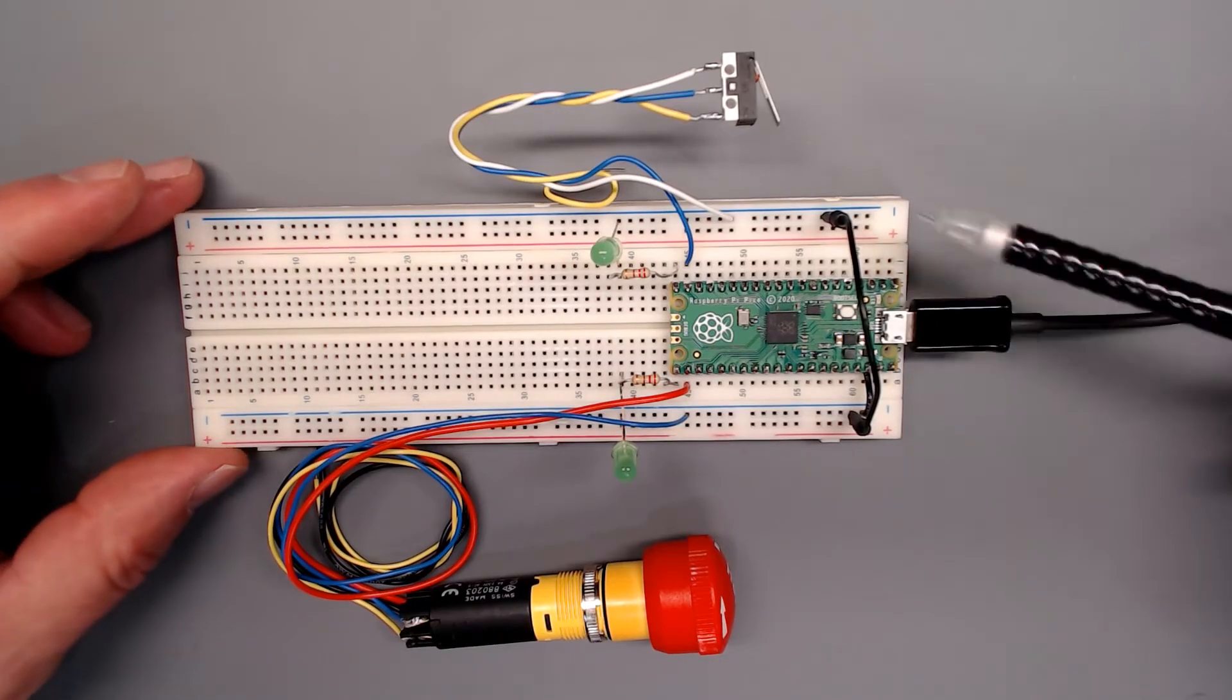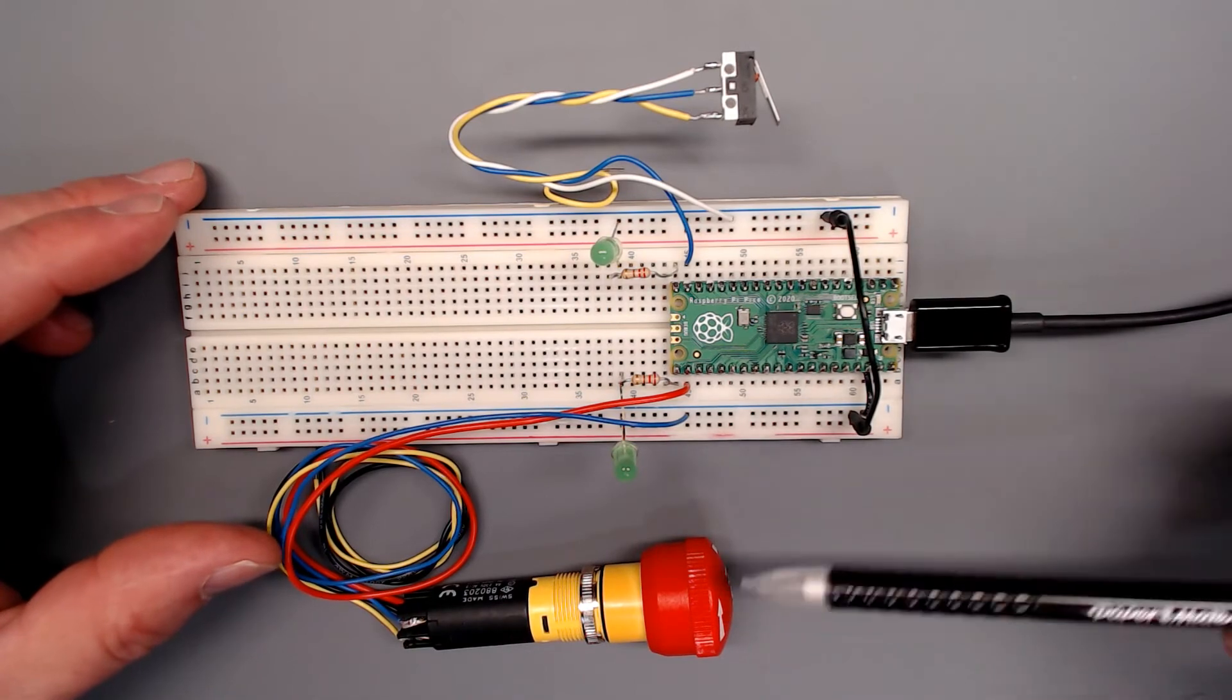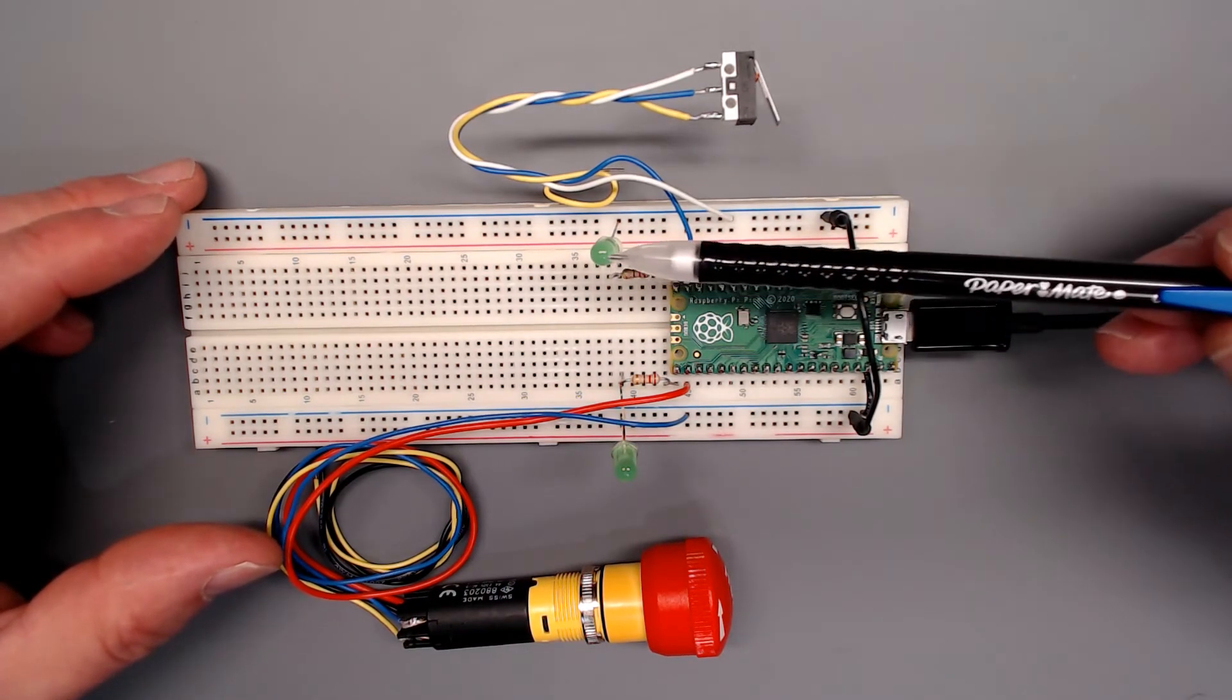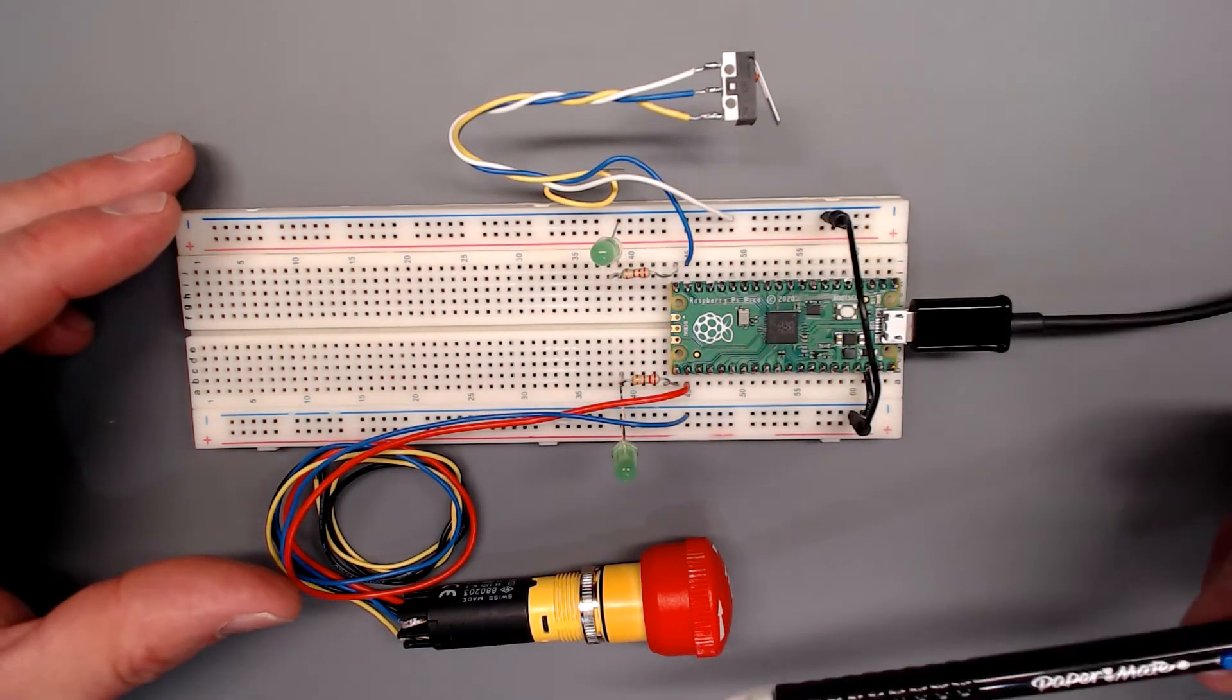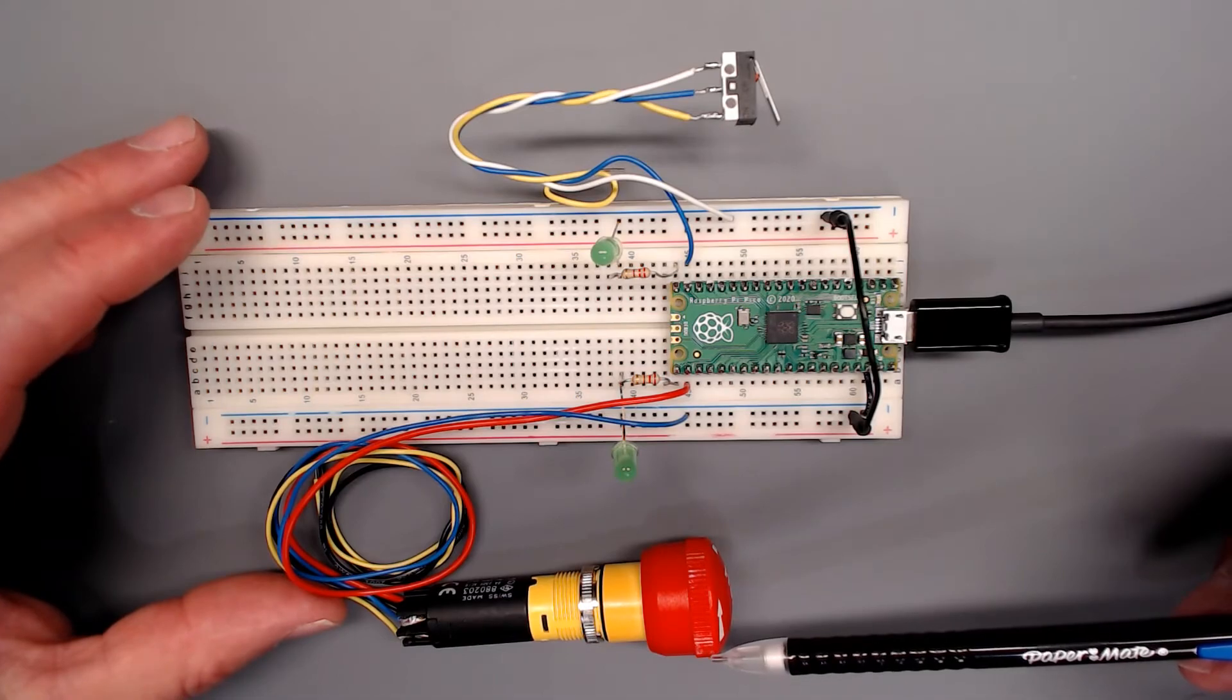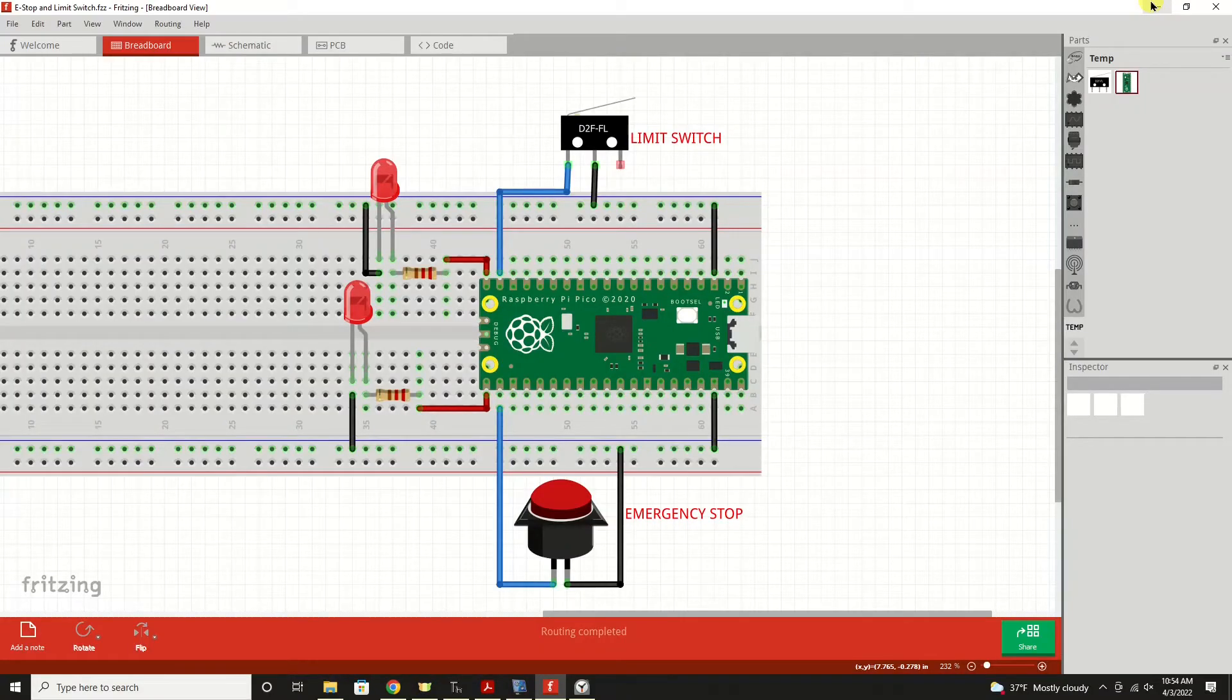At the breadboard we've got the exact same circuitry copied for our limit switch, our two LEDs, and our emergency stop switch. Now that you're familiar with the wiring of our switches and our work that we're doing, we can take a look at the source code how this is going to work. And it's broken out into little block areas where I can explain each step along the way.